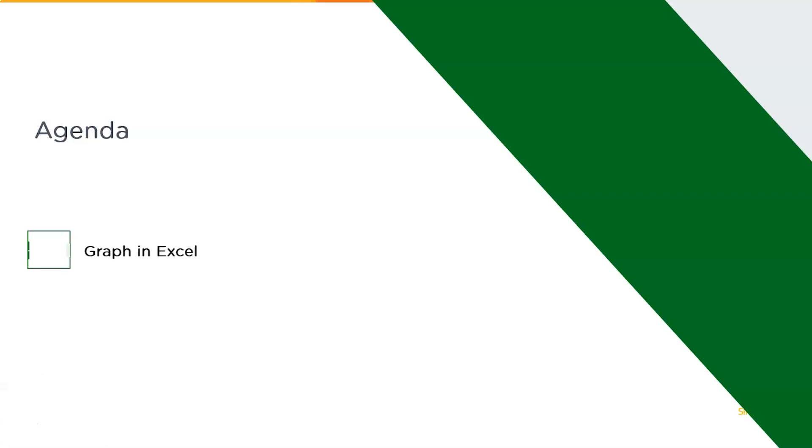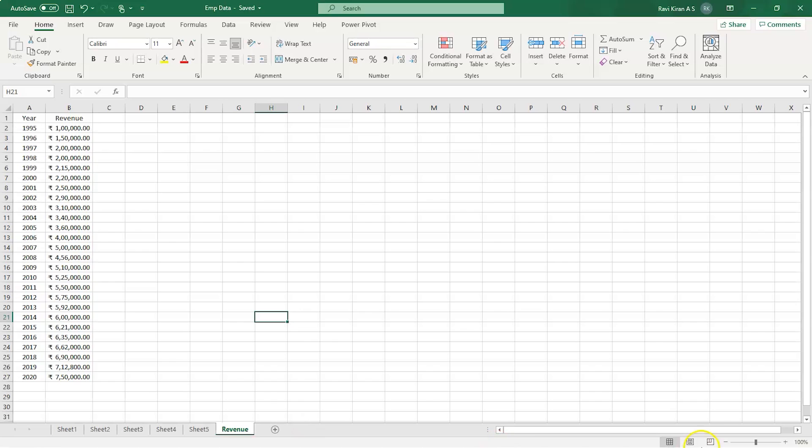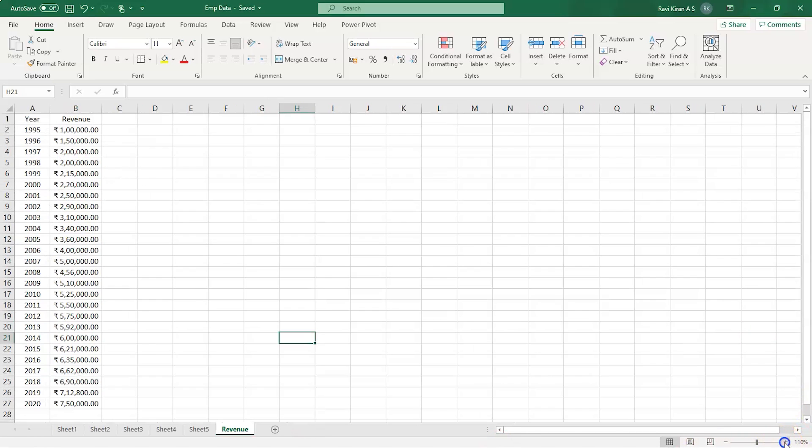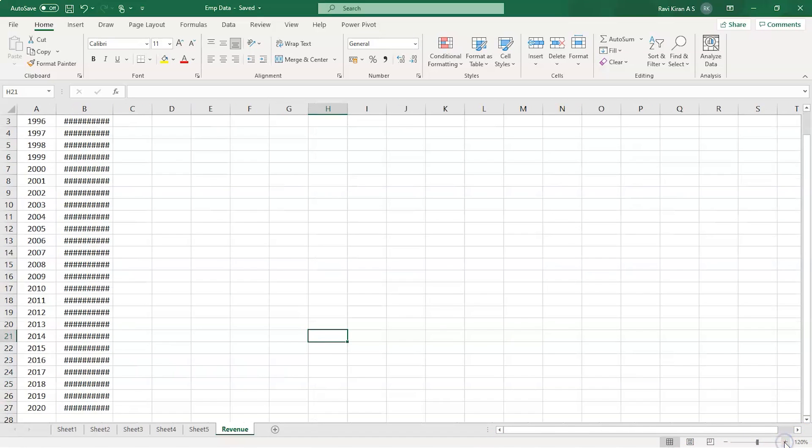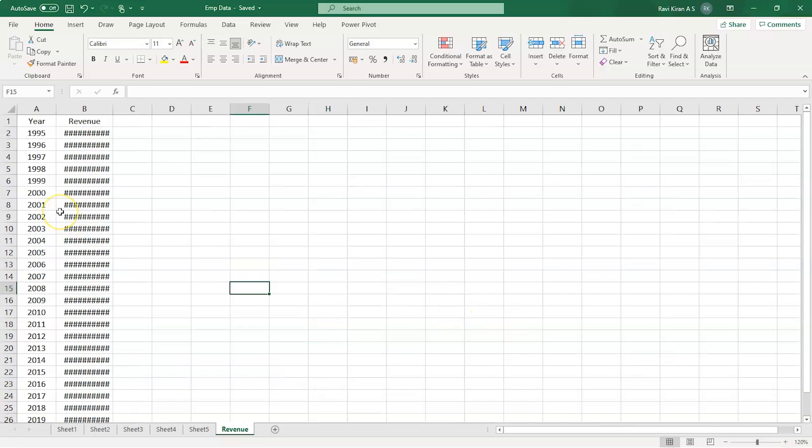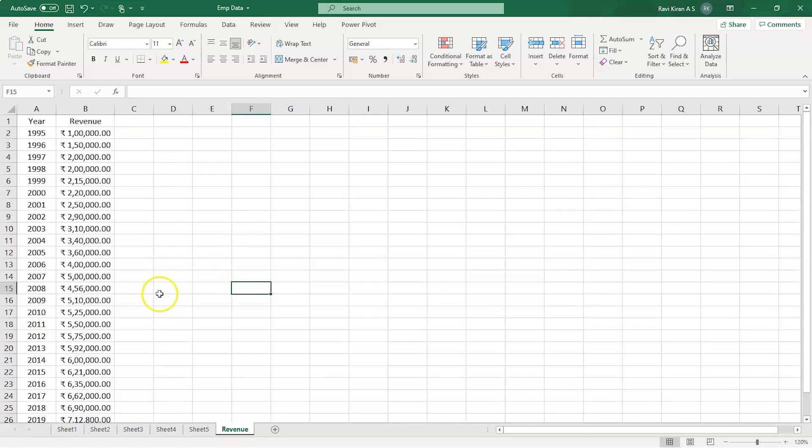Now without further ado, let's get started with our one point agenda: how to create a graph in Excel. Now for this, let's get back to Excel and look at some data. So now we are on Excel, let me expand my screen a little bit.